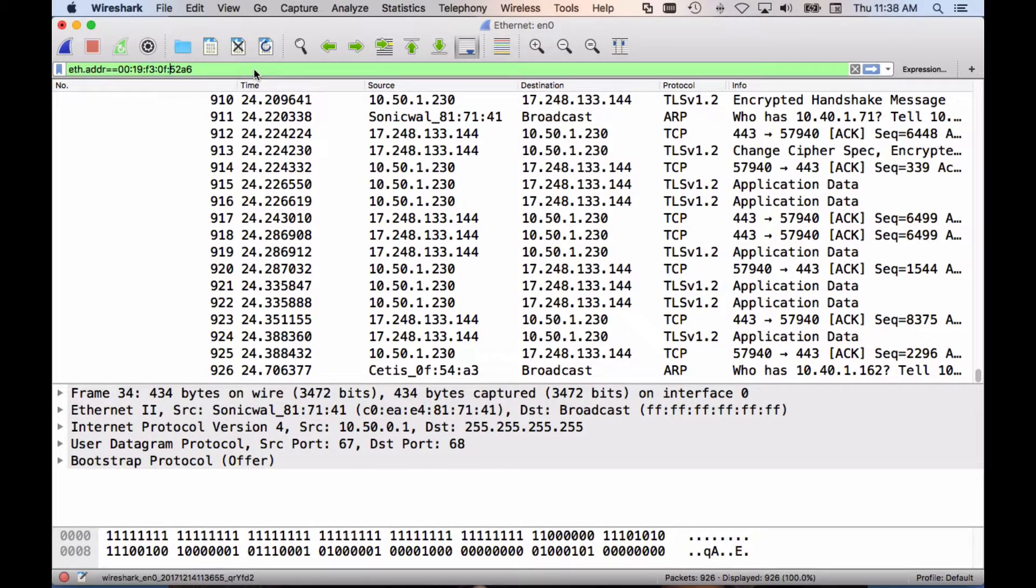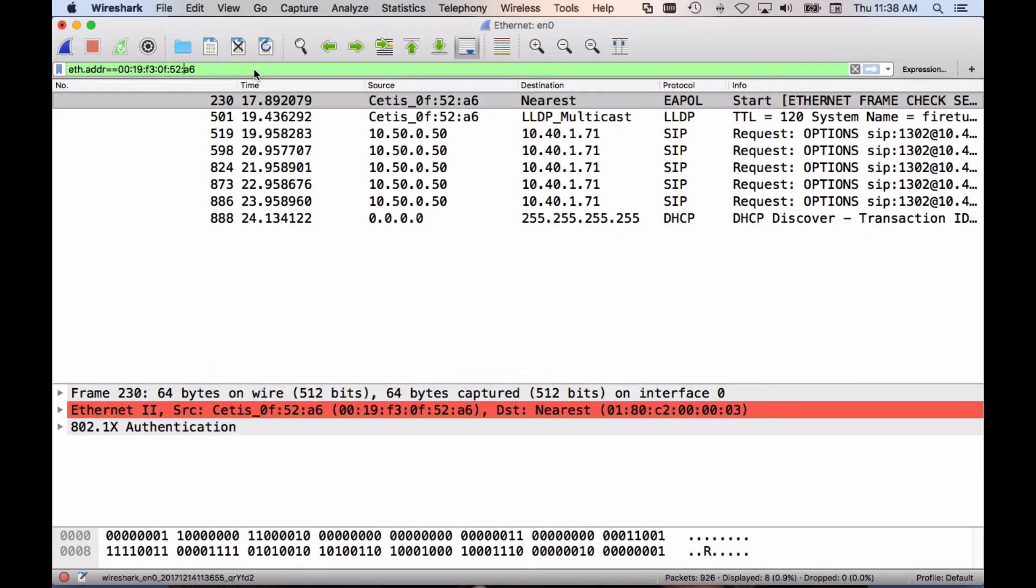So make sure to copy that string from the back of your phone. Press enter. These are the actual packets from the phone.